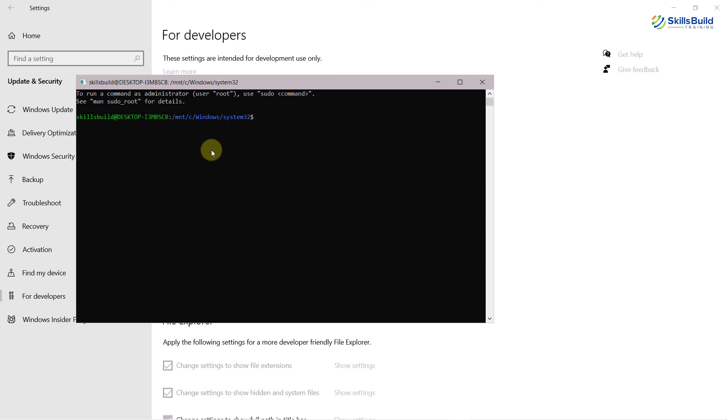Again, from here, it will ask you to enter your first username, and then it will ask you to enter your password, and then again, it will ask you to retype your password. But as I am already done with my Ubuntu terminal, that is why it is not asking me to do so.